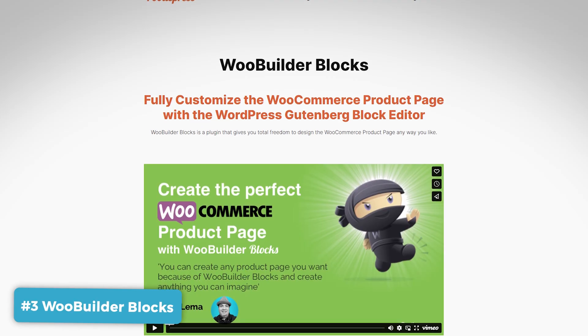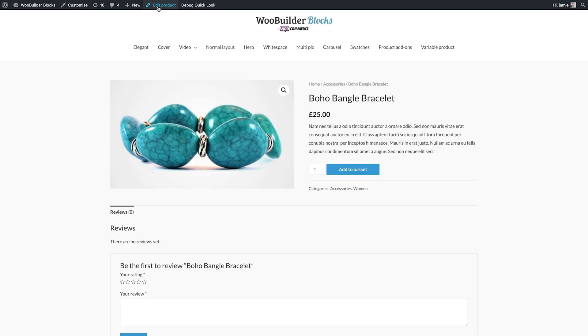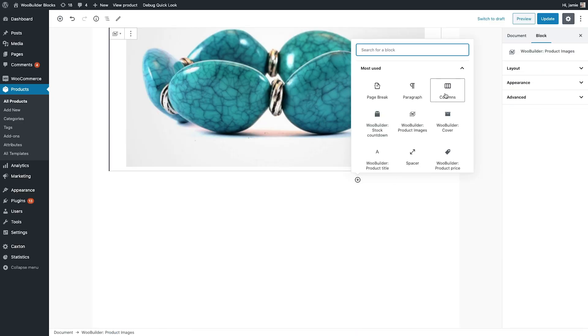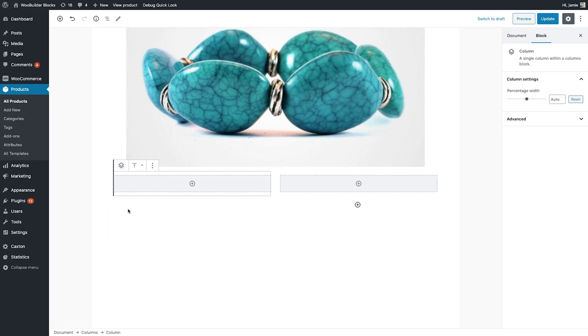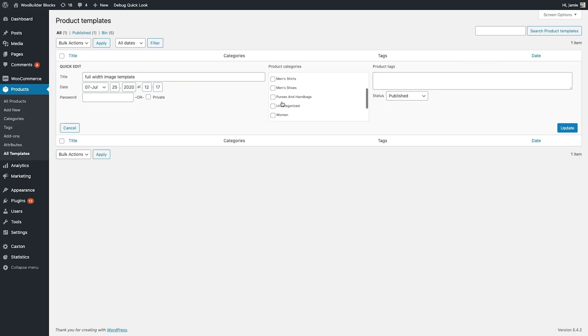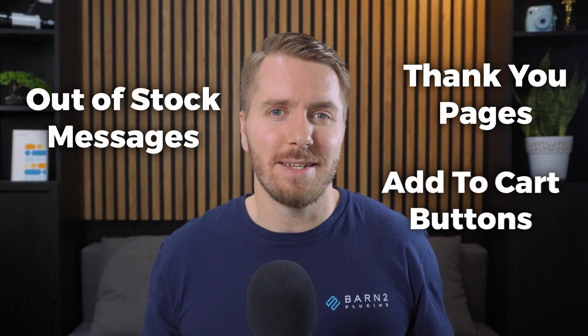Next up on this list is WooBuilder Blocks. For those who need a way to tweak the design and layout of product pages more specifically, you can use WooBuilder Blocks. It lets you use customizable blocks, sort of like those found in the Gutenberg block editor, to tailor the format, content, and appearance of your product pages. You can design your product pages exactly how you want from scratch using WooCommerce blocks, custom templates, or pre-designed options provided by the plugin. You can apply things like out of stock messages, thank you pages, and add to cart buttons in just one click.